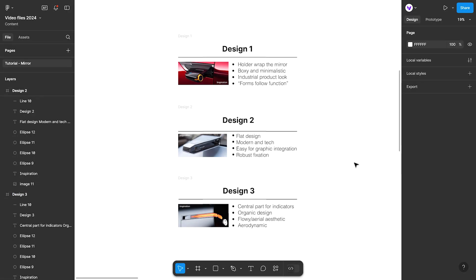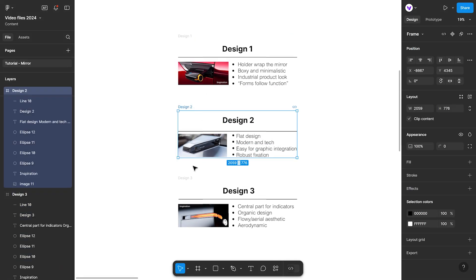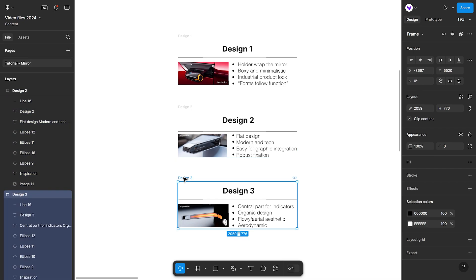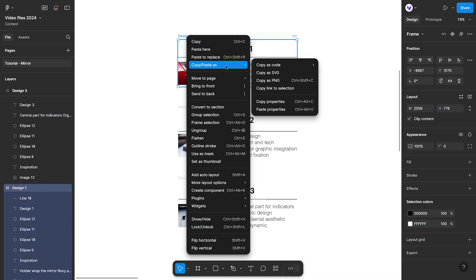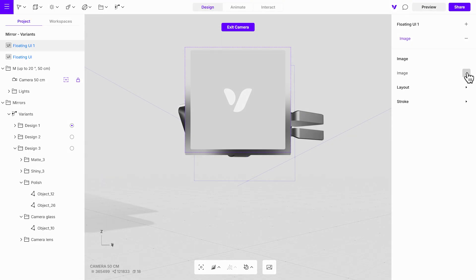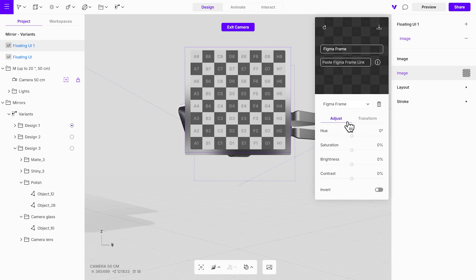We have already prepared Figma frames for the floating UIs, making the process quick and efficient. Start by copying the frame link for the first design option in Figma and use it as an image in the floating UI within Vectary. Replace the texture with the Figma frame link to establish a seamless connection.